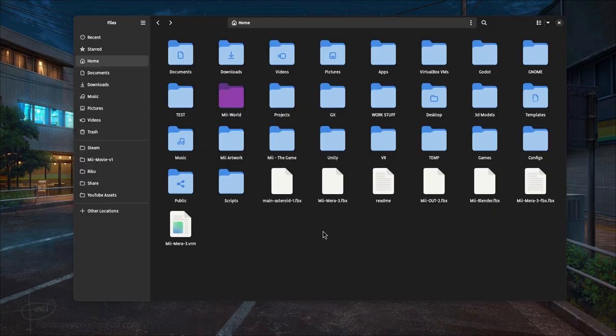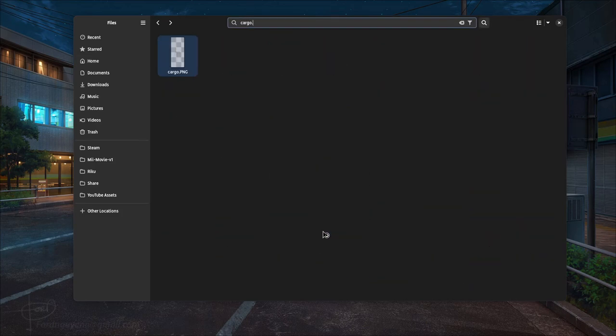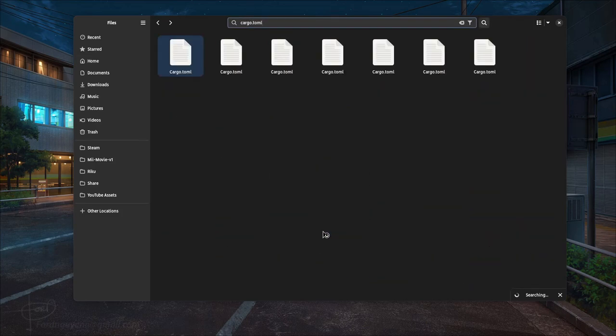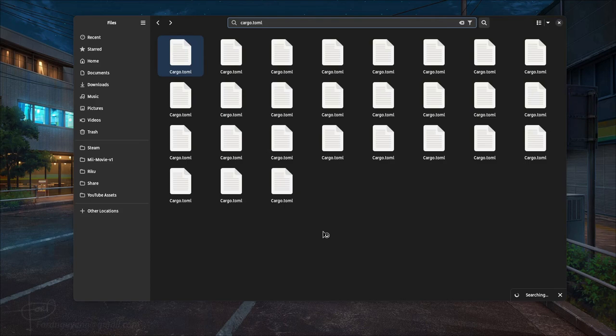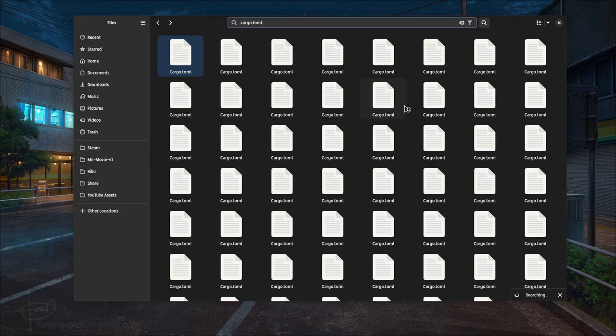So if we try to perform a search and even if we are very detailed on our search terms like cargo.tow, we're gonna get back this which is completely garbage because we need the file location, thus we need to switch to list view.